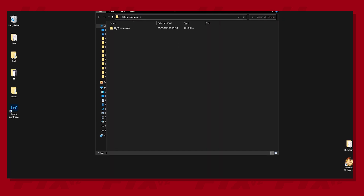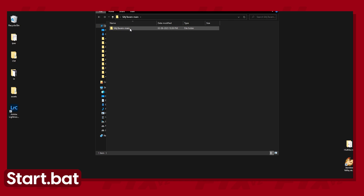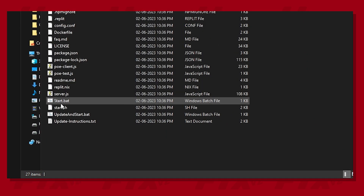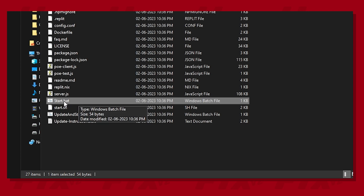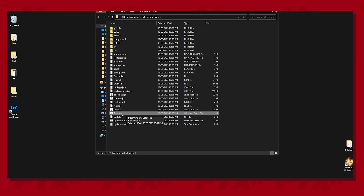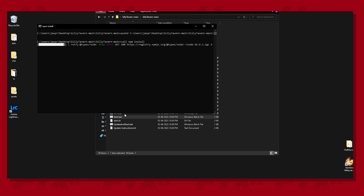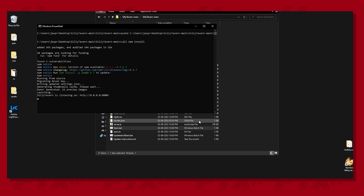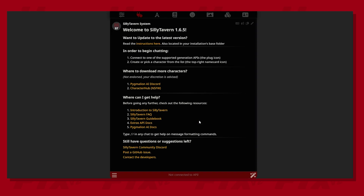Now let's try to find the start.bat file. When you eventually find it, double click and it should start an instance of SillyTavern. The SillyTavern UI will then open up in your default browser.